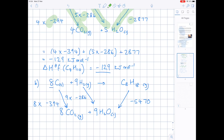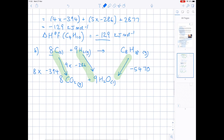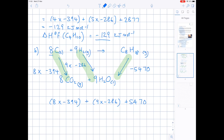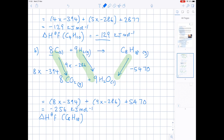We're basically ready. Using our Hess's Law cycle to show the formation of octane: we combust carbon and hydrogen, arrow heads are in the correct direction so we don't alter the sign. We go against the arrowhead for octane so we add 5470. It becomes 8 × (−394) + 9 × (−286) + 5470. We get minus 256 kJ per mole. The enthalpy of formation of octane is minus 256 kJ per mole.